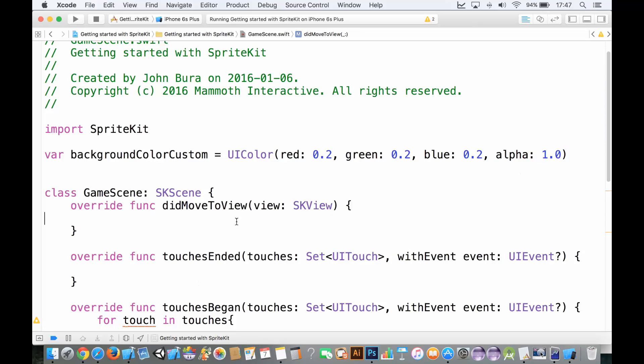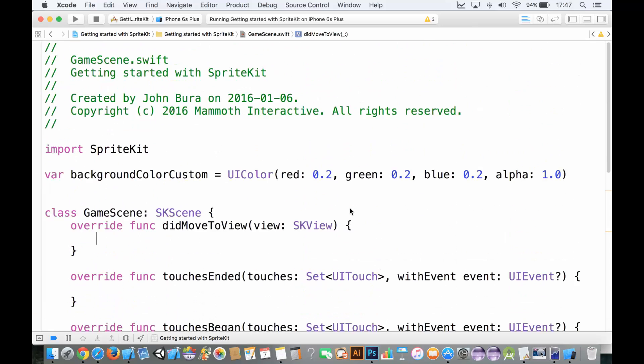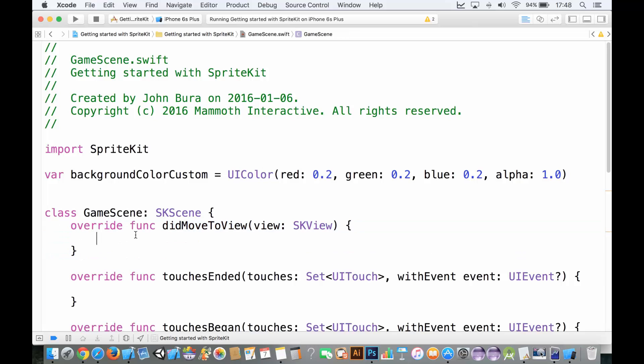Now, in did move to view here. And by the way, we've just set up a very simple scene in SpriteKit here. Don't worry about the rest of the code. The only code that you need to be concerned about right now is this override function. If you started a new file, there's probably some code in here. Go ahead and delete everything here.